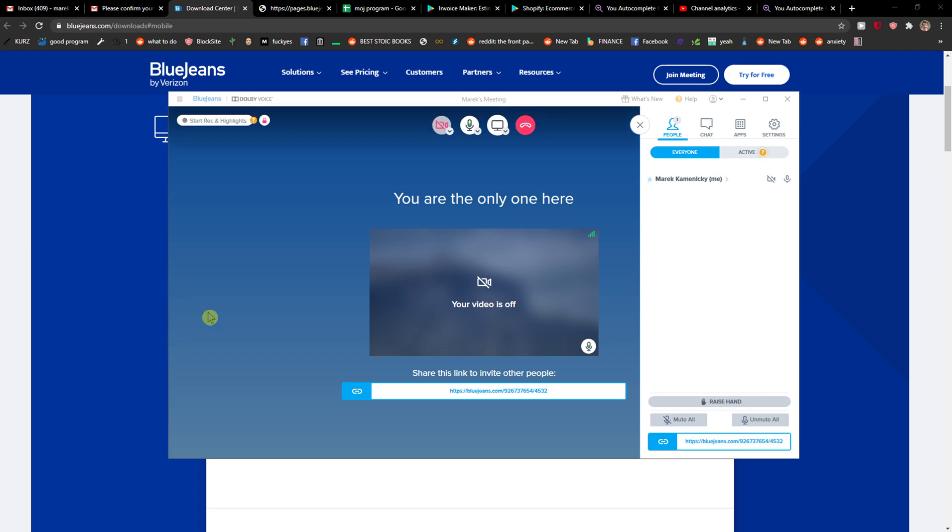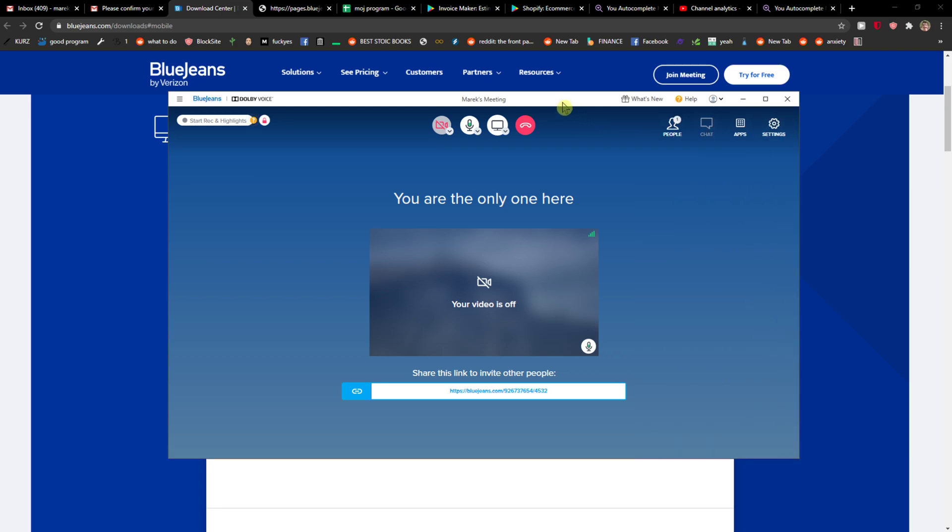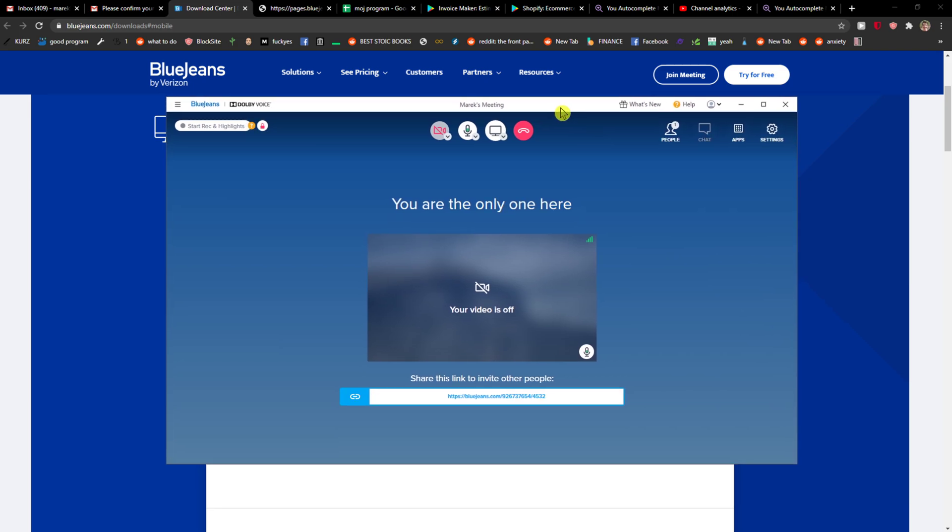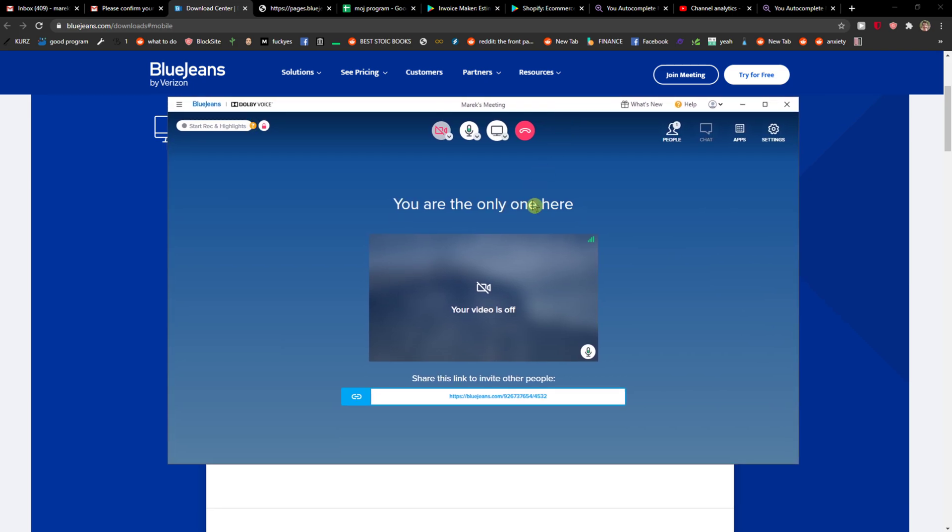Welcome everybody, my name is Marcus and in this video I will show you how you can simply record your meeting in BlueJeans. So let's start. The first thing you want to do is just start recording.